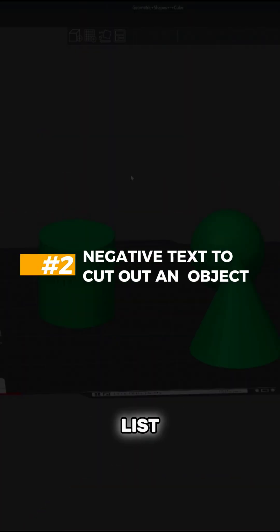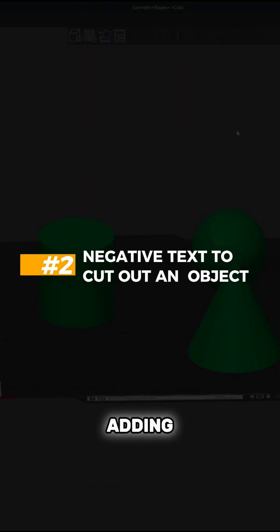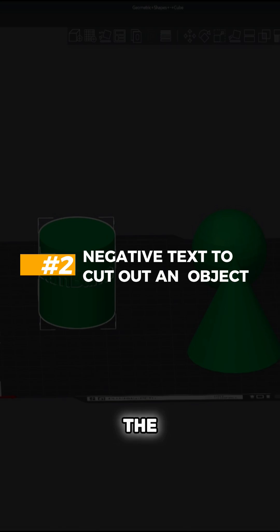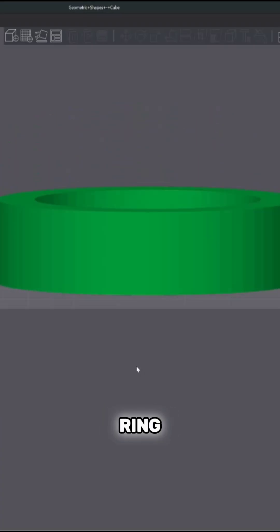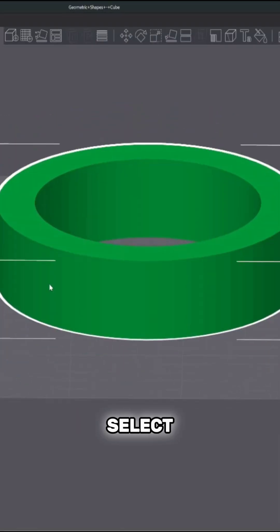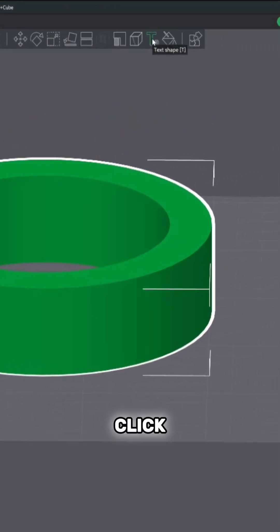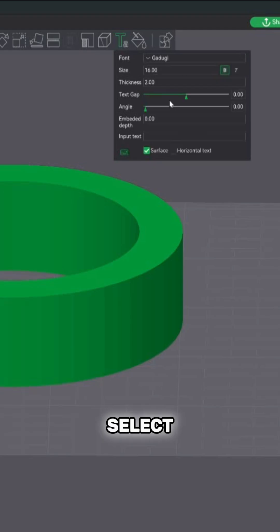The next feature on our list is going to be adding negative text that's going to cut into the object. So I pulled in this little ring over here. We'll select your object, click the text shape button here, select your text.